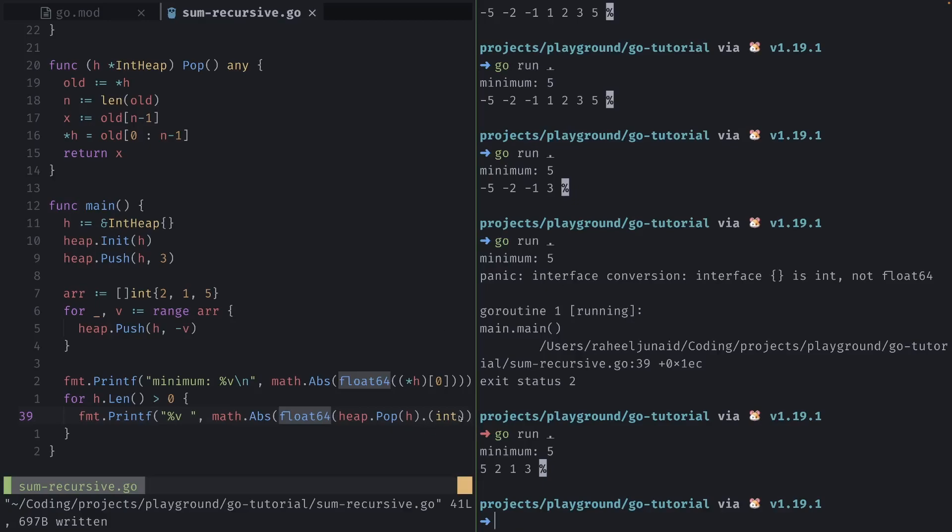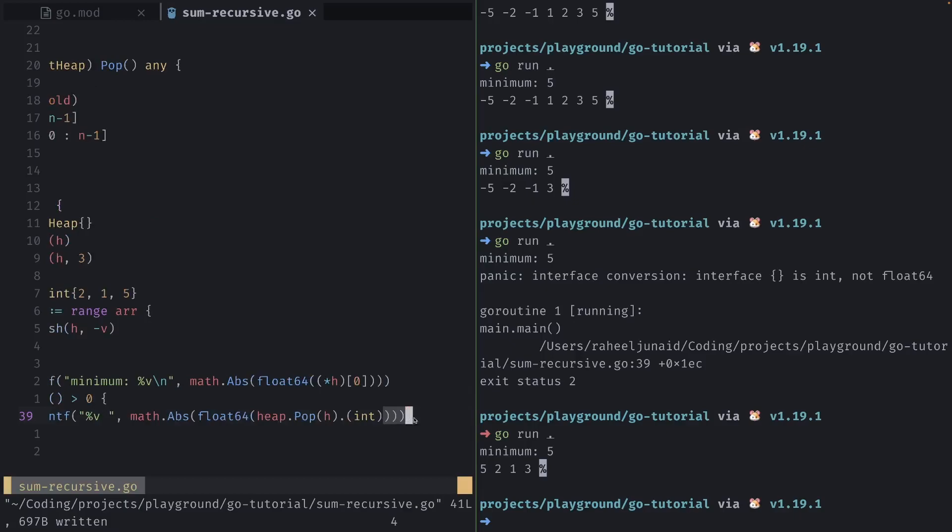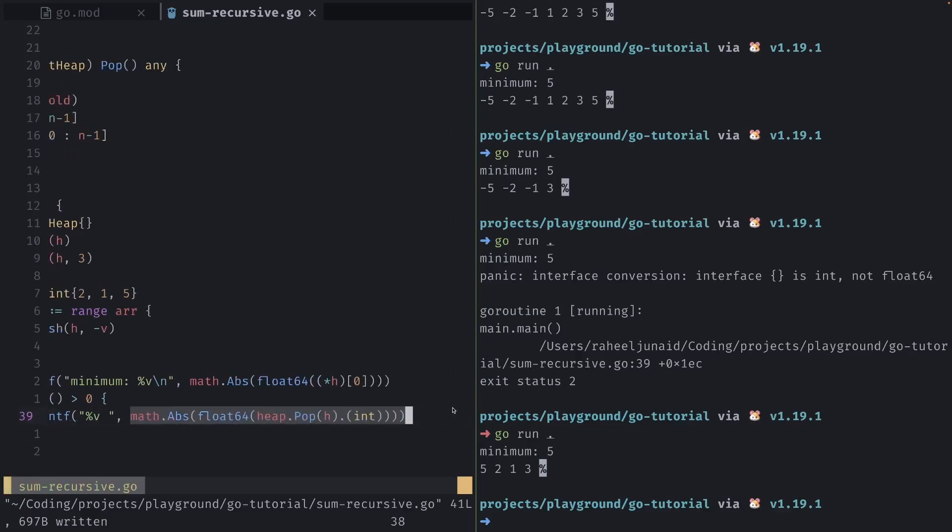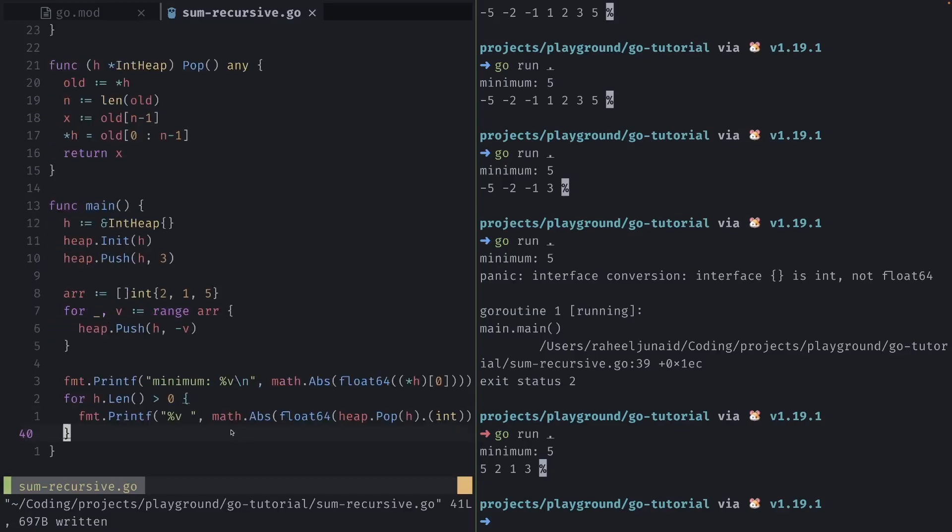What Go provides us is the interface allowing us to convert to the specific type by using that dot notation. This is how usual interfaces are converted within Go. First we typecast it to an int, and then we typecast it to a float64, and then we remove the negative by using the math.Abs function. So lots of nested functions there, but you'll see that it actually prints out the value just fine.